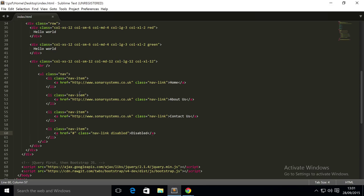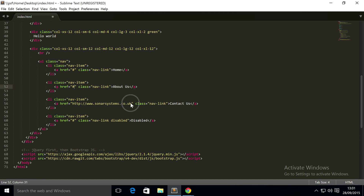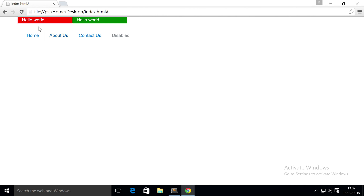To do that, first of all we're going to remove the URL, because if you've got a tab system you generally don't want it. So I'm going to put a hash everywhere, and then to make this into a tab system, add an extra class to the unordered list of 'nav-tabs'. If we save and refresh, there we go, we have our new nav system.